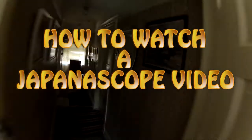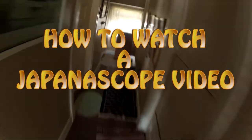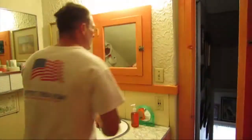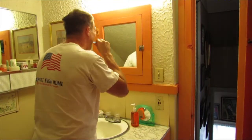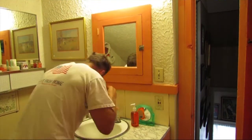How to watch a Japaniscope video. Number 1. Look at you! Fix yourself!